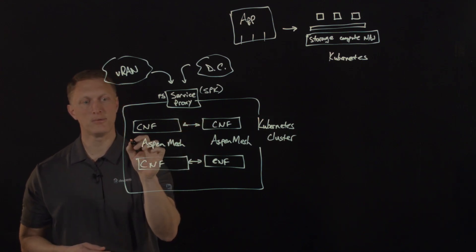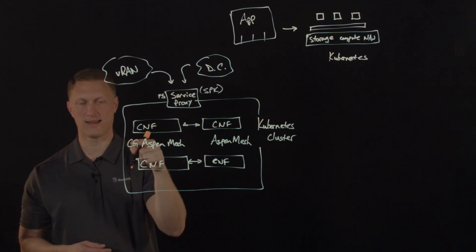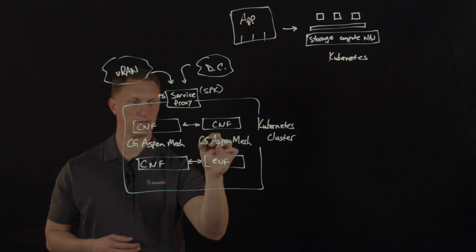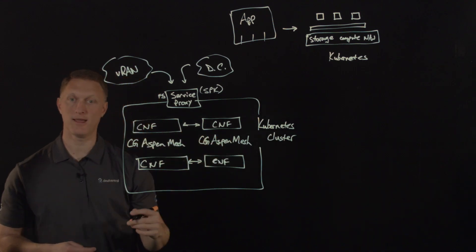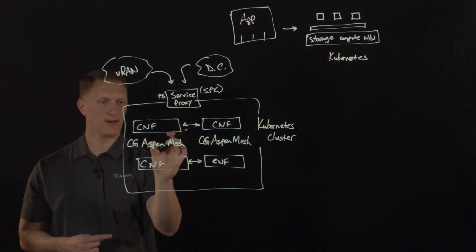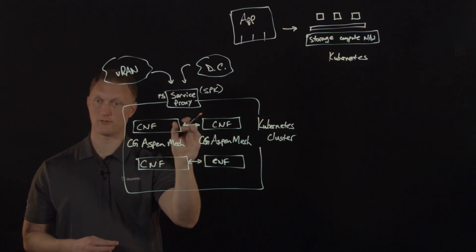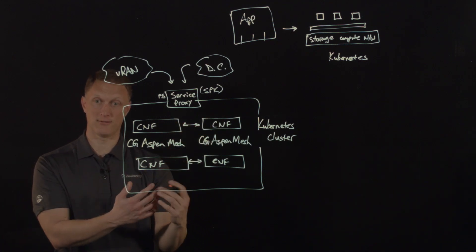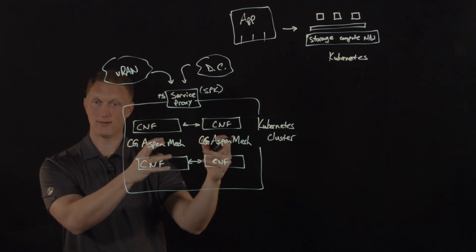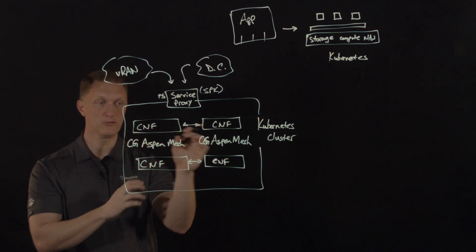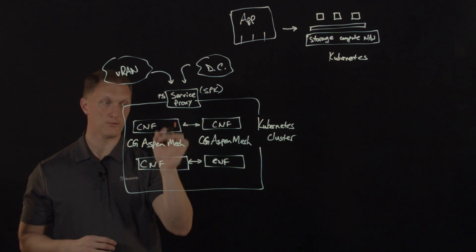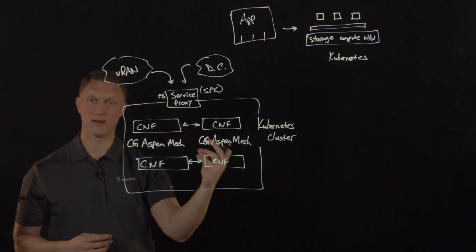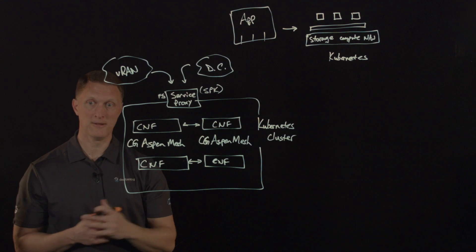And so the visibility of east-west traffic is achieved with Aspen mesh. And in fact, I'm going to put a CG right here because it's specifically carrier-grade Aspen mesh. So it's CG carrier-grade Aspen mesh. And so the carrier-grade Aspen mesh gives you the visibility of this east-west traffic. From a security perspective, there's policy management functionality that's here in Aspen mesh, but also mutual TLS is available. And so all of the traffic among the CNFs here can be encrypted, which is critical.